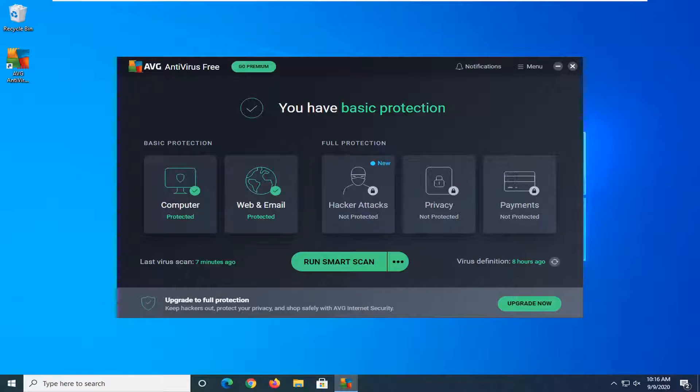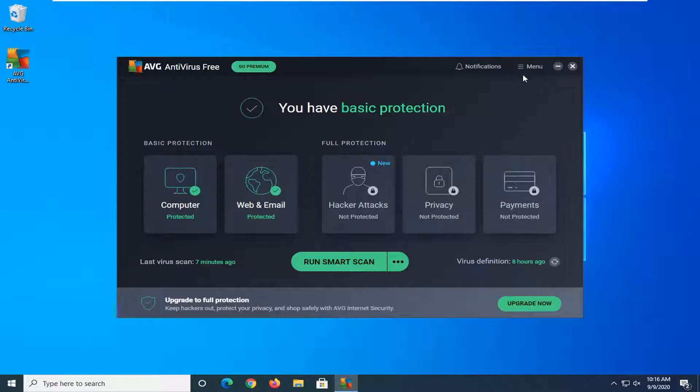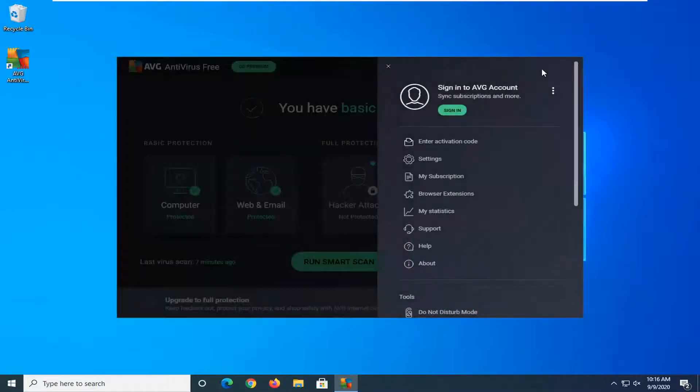So we're going to start by opening up the AVG antivirus interface if it's not already open and go ahead and select the menu icon near the top of the AVG antivirus window.